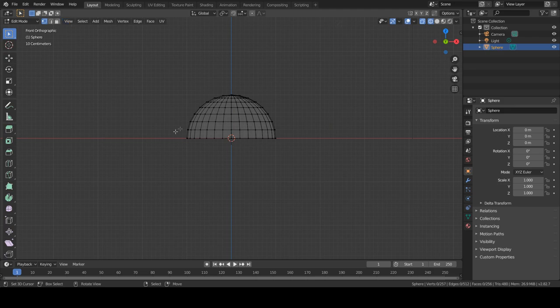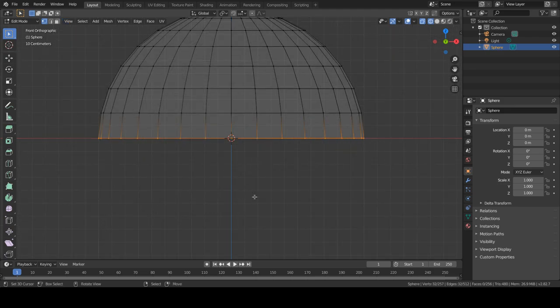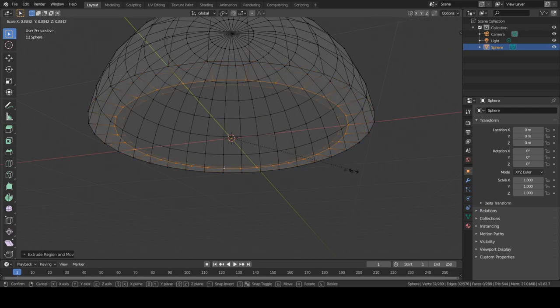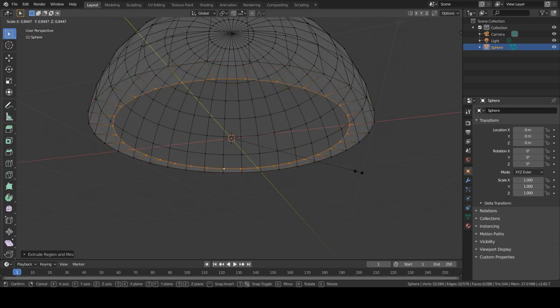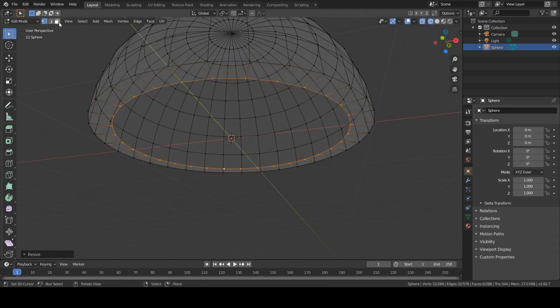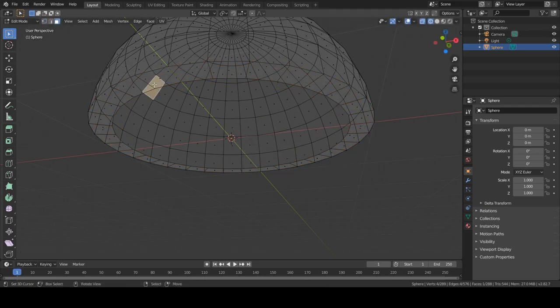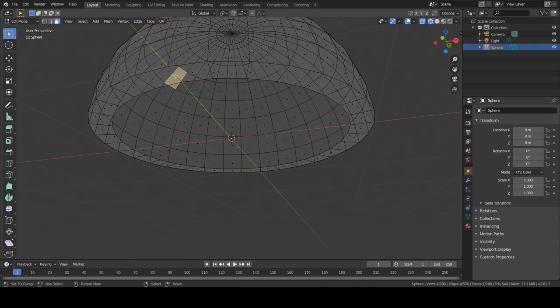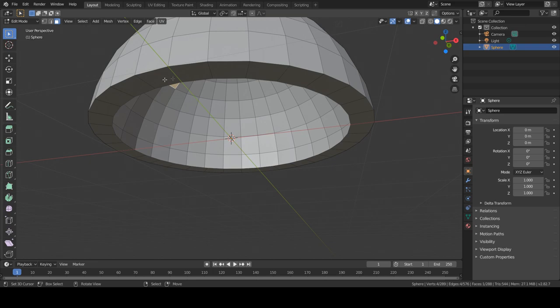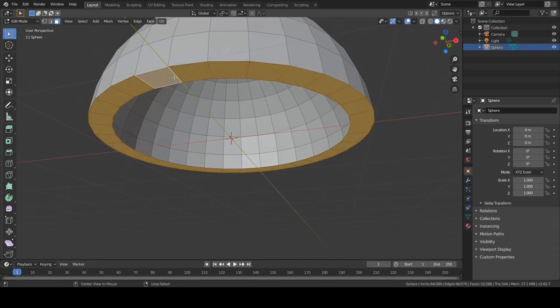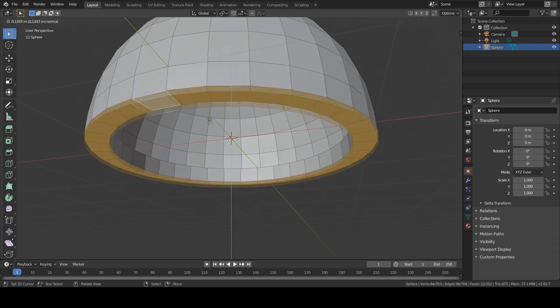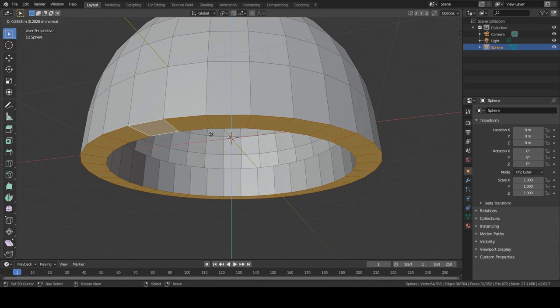So now I want to select this lower edge, extrude and scale, and more or less this will be like the solid view. This will be like the width of our leaves, so let's move this down.